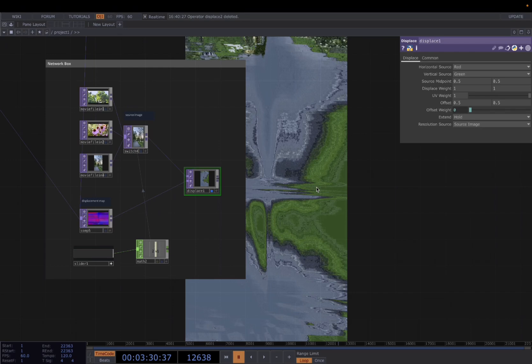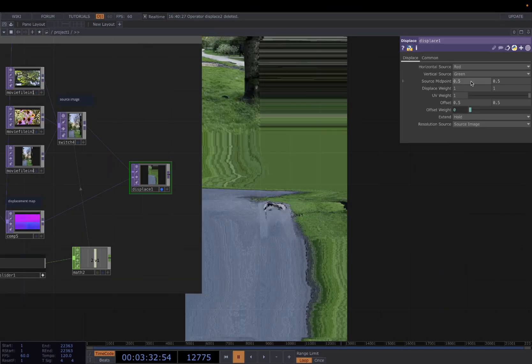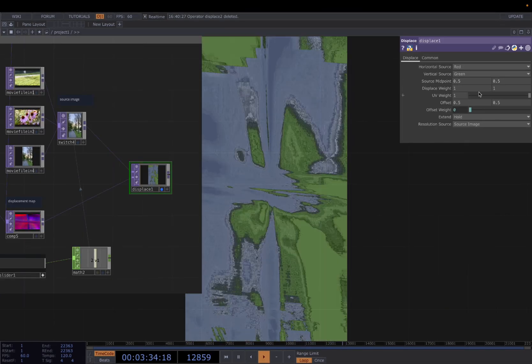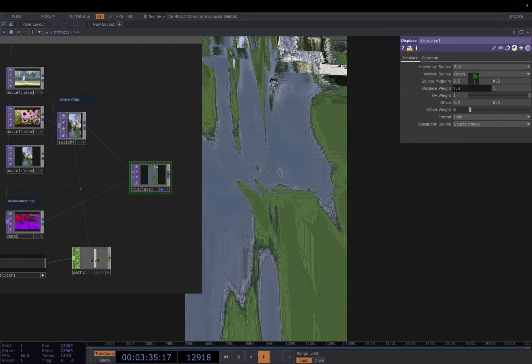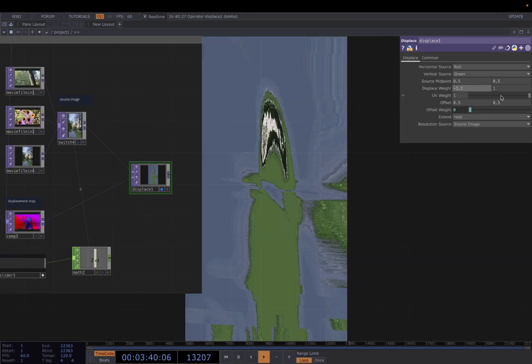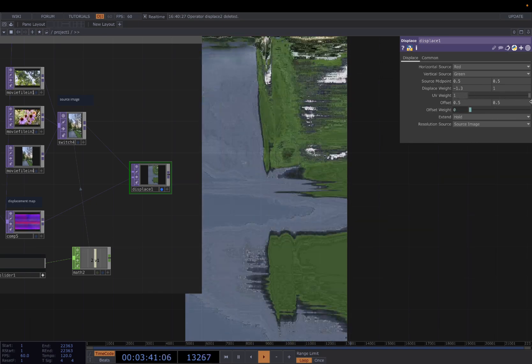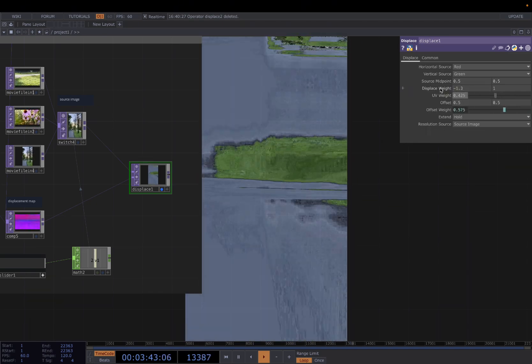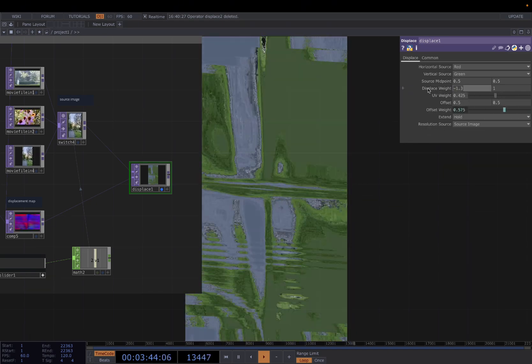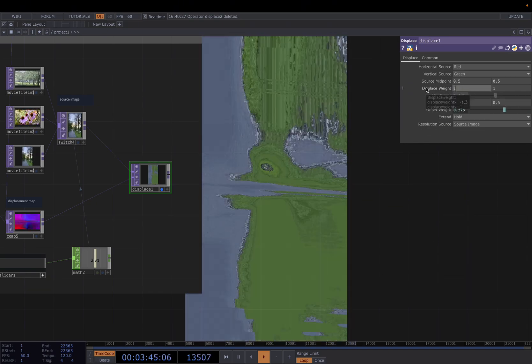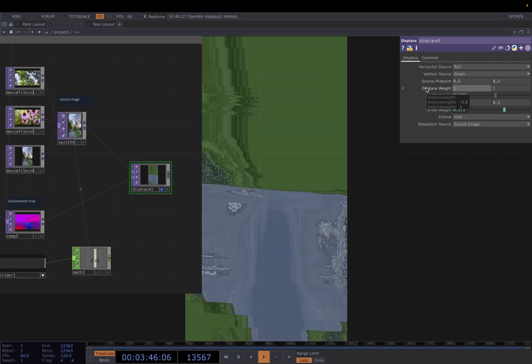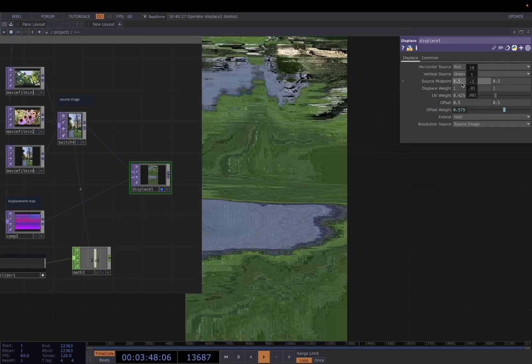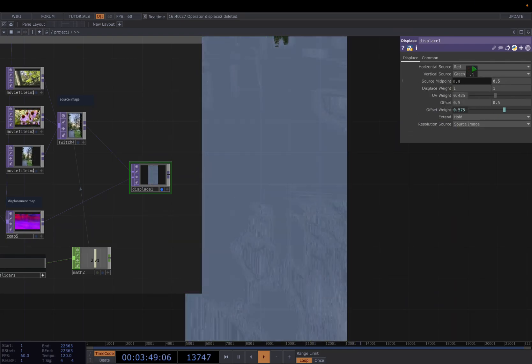So all you need is just creating this texture and connect it to a displace. You can change different weight here, or the UV weight here. So displace weight is the strength you want to displace. This is the position.